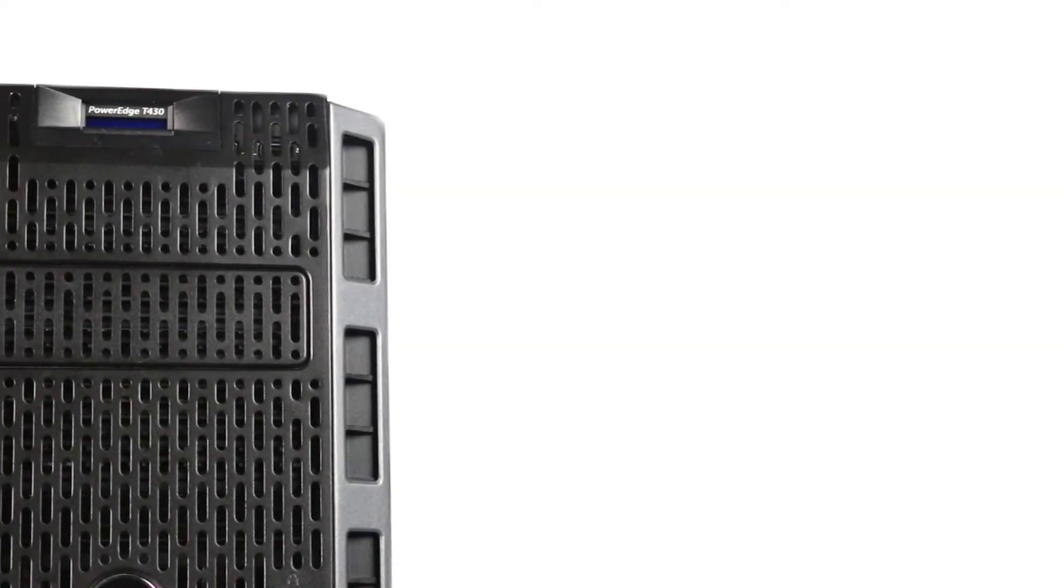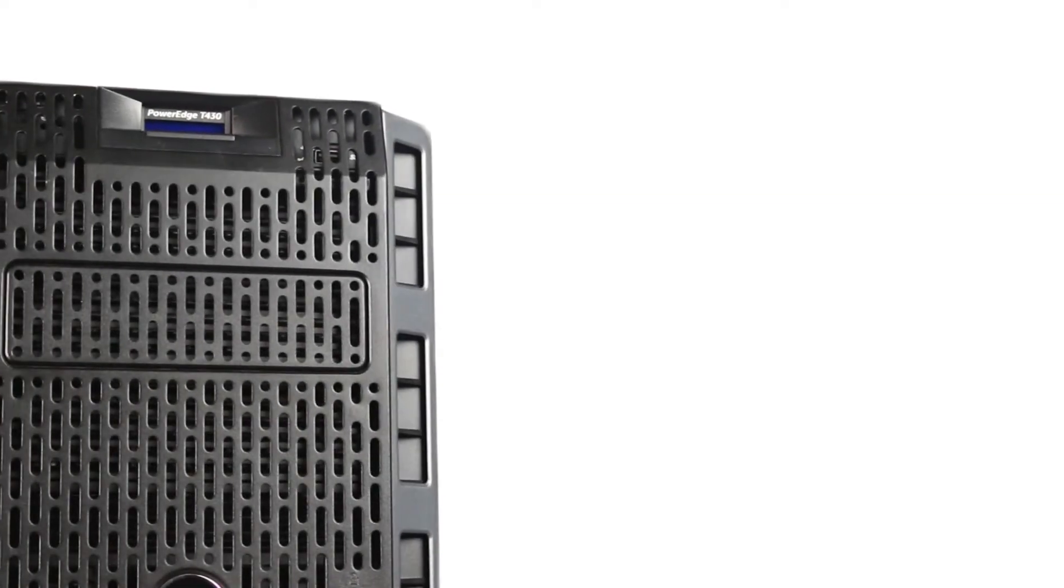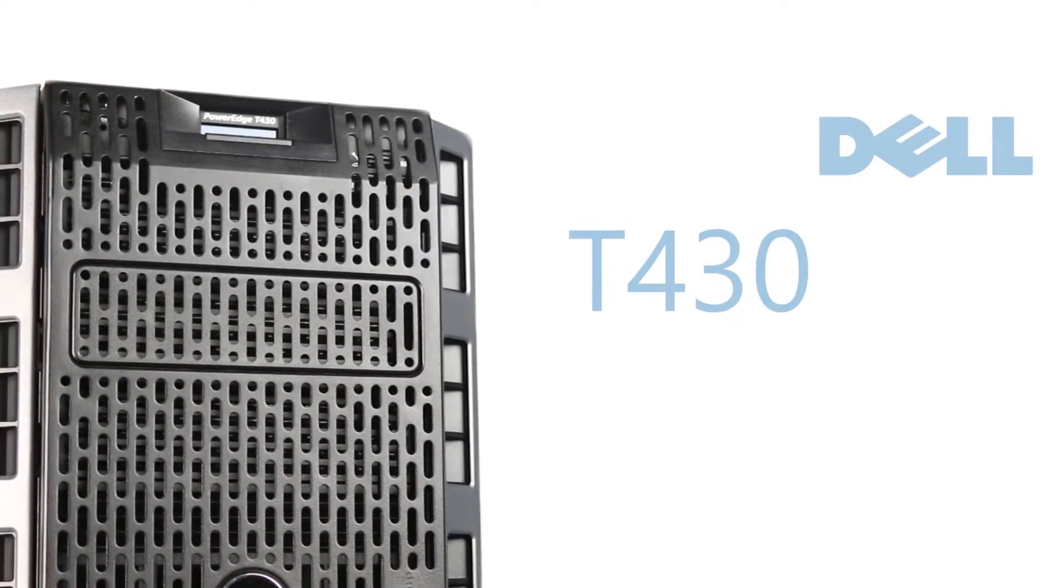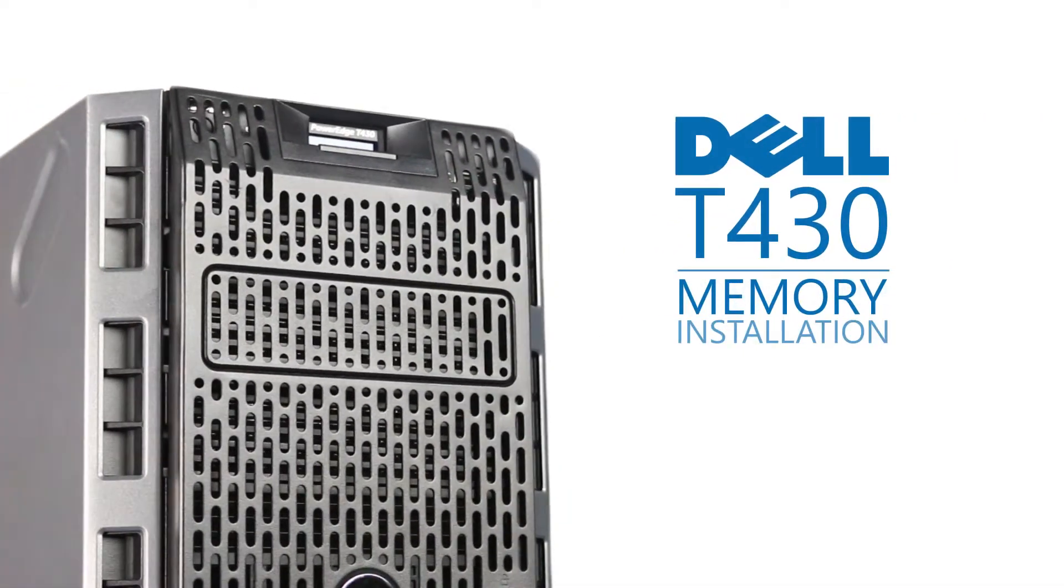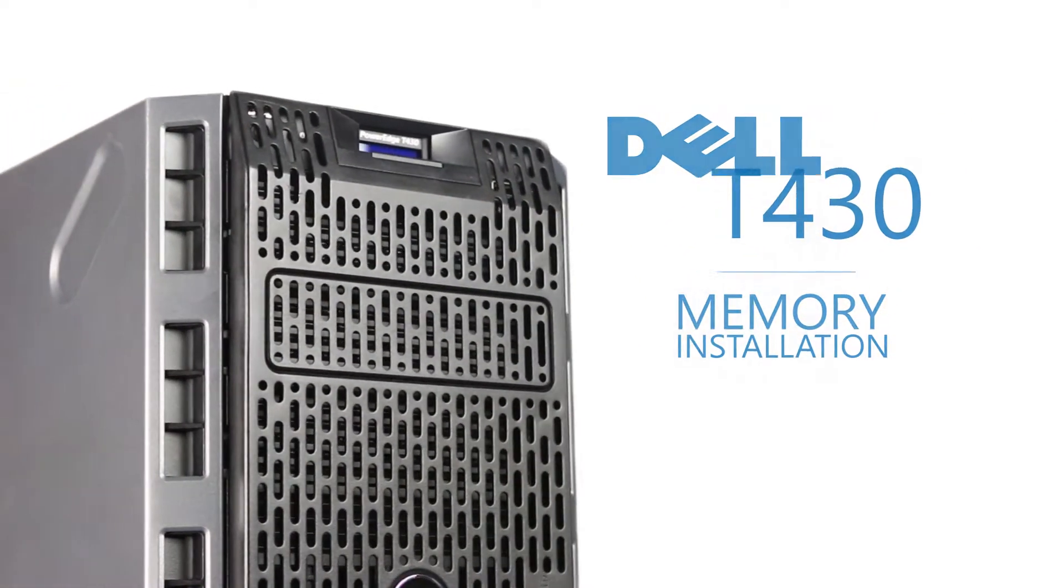Hello and welcome to TechBoost TV. Today I'm going to show you how to install memory into a Dell PowerEdge T430.